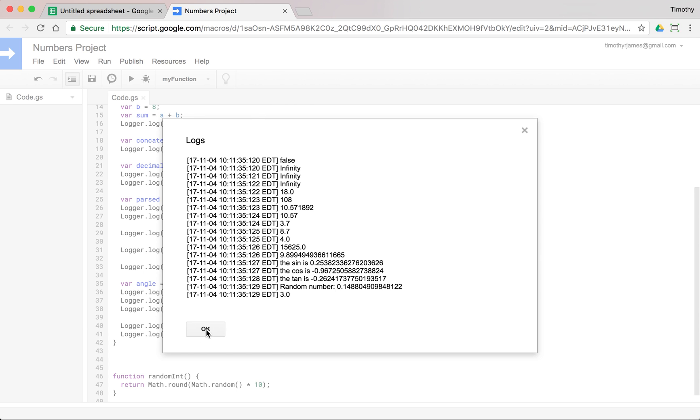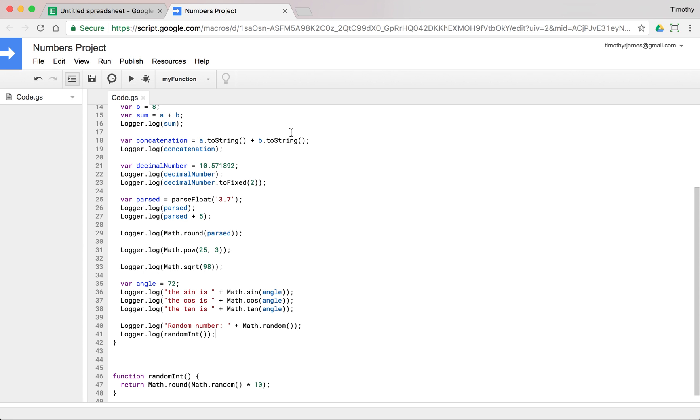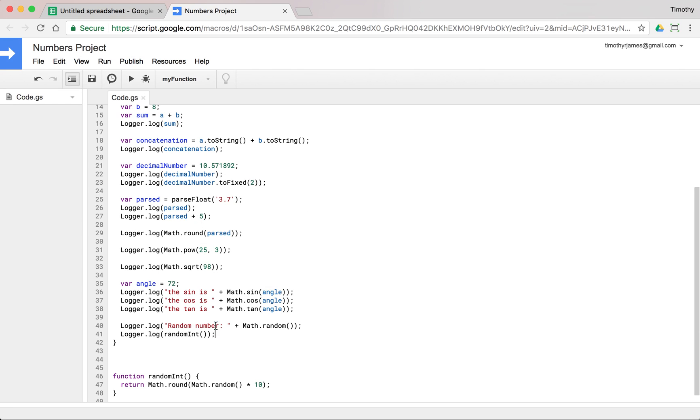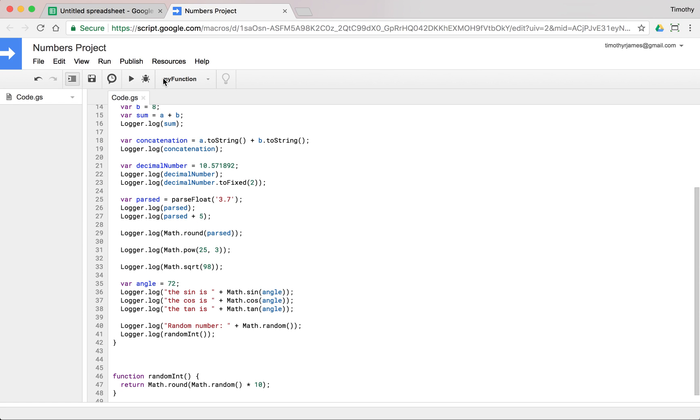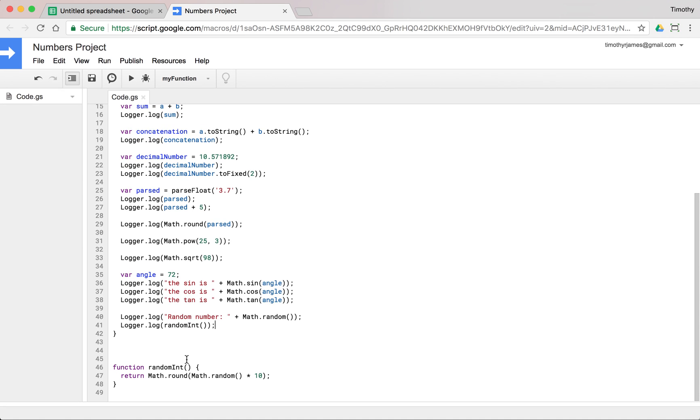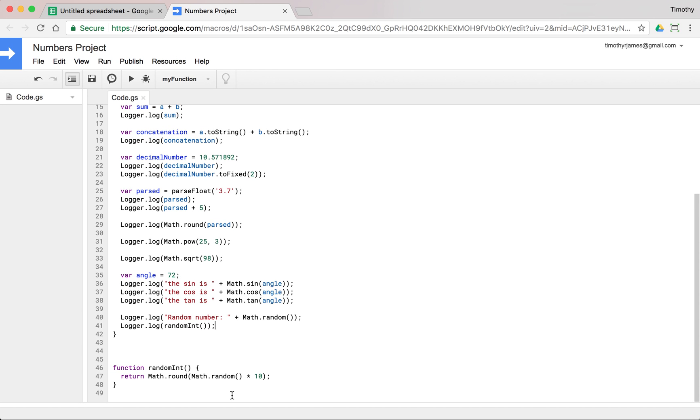We get 3.0. We get 3.0 again, because there's one in 10 chance we're going to get the same number twice in a row. We get 6.0. So we're going to get this random int somewhere between 0 and 10. We're going to get 0 and 10 every time. So somewhere between 0 and 10 every time.